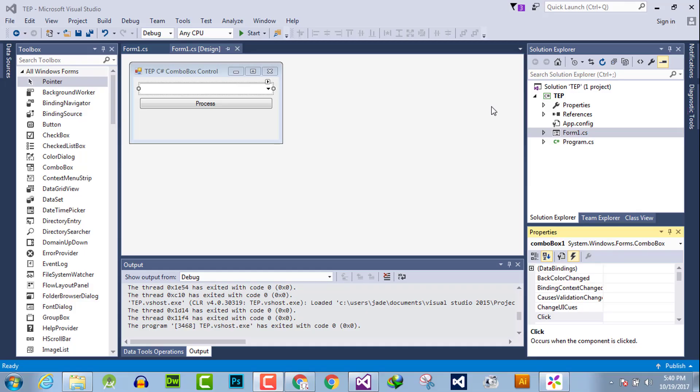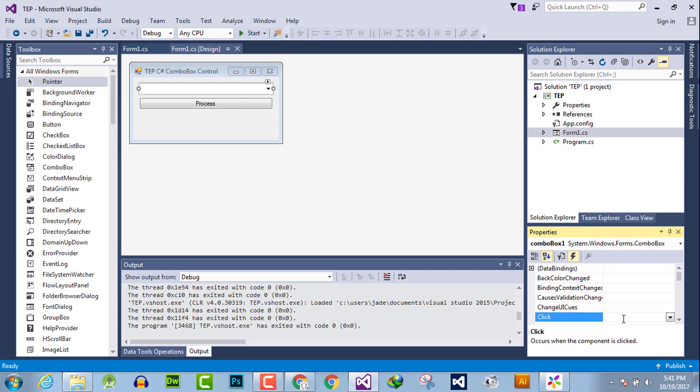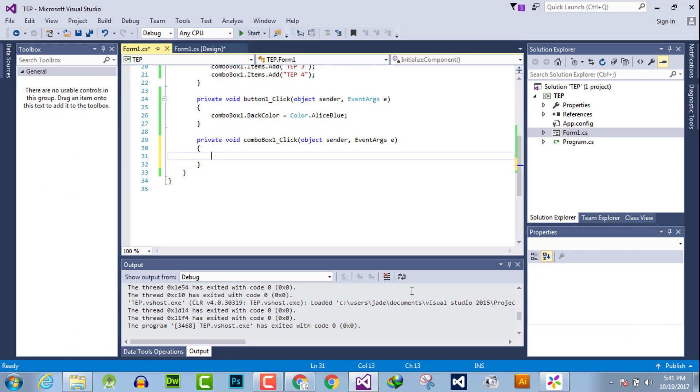Hello everyone, welcome to the Engineering Projects YouTube channel. In this video tutorial, I will discuss the click event handler of a combo box. We will add a click event handler so that when the user clicks on this combo box, any specific functionality will be performed. Double click here to activate its event handler, and you can perform any specific functionality when the user clicks this combo box.